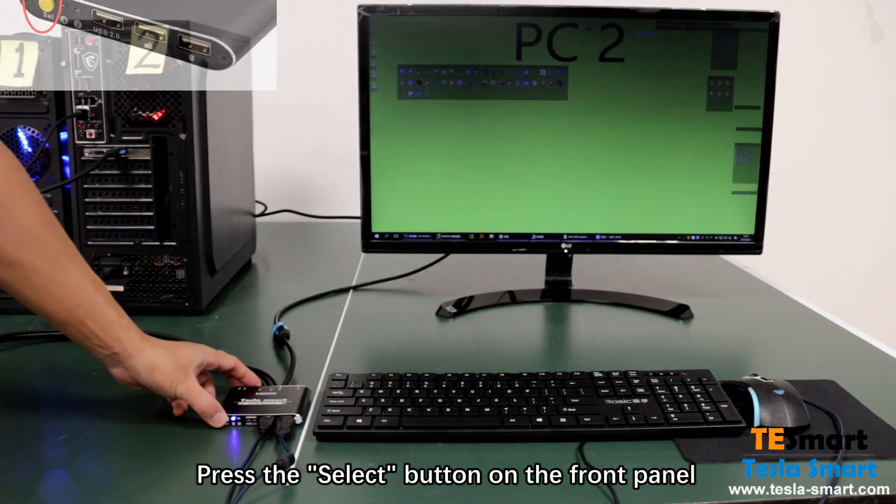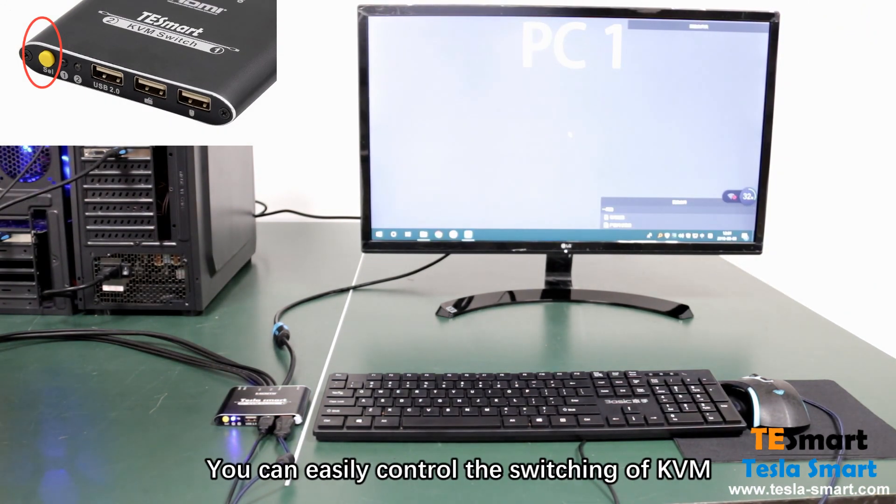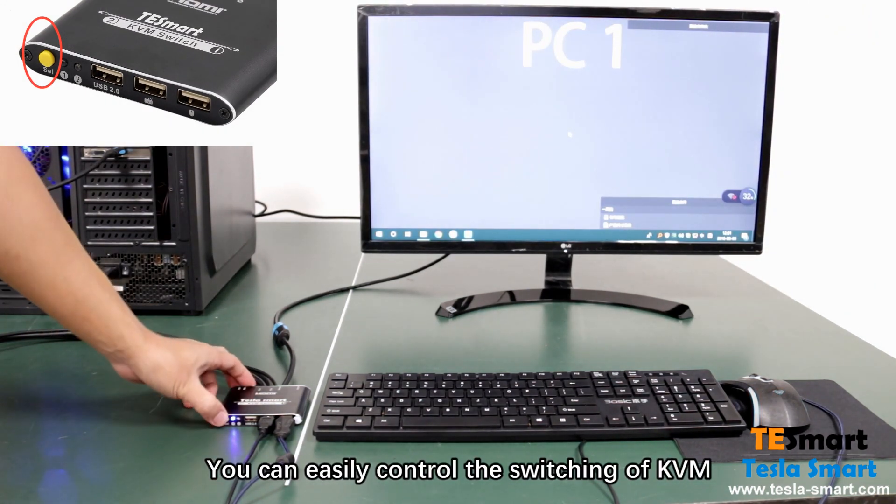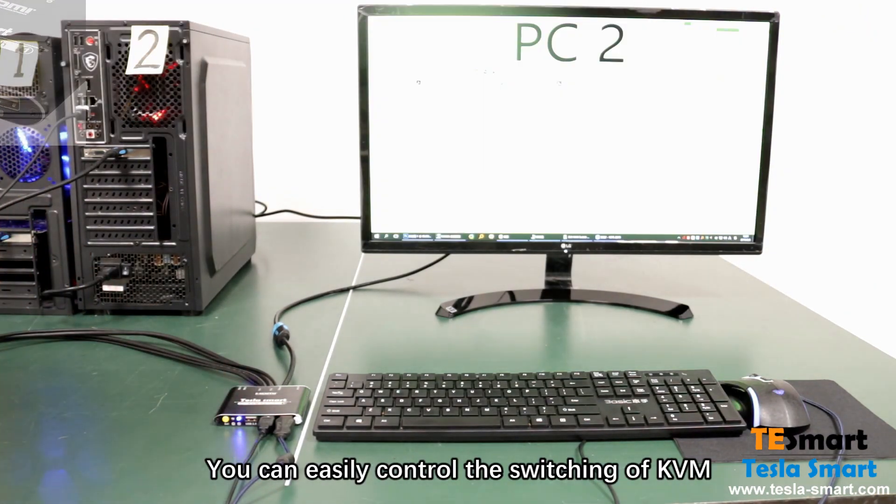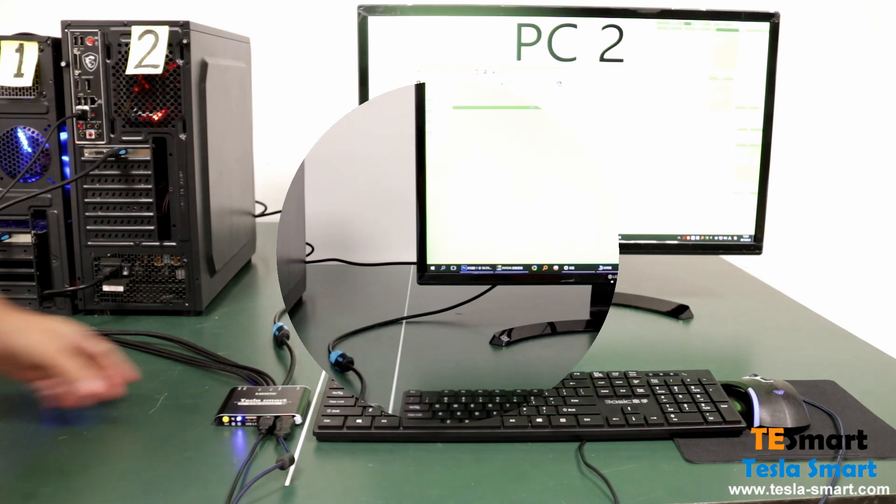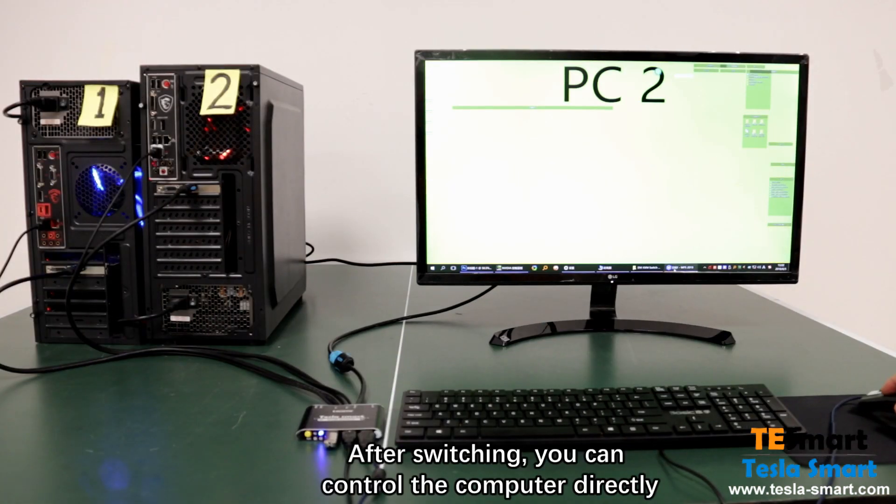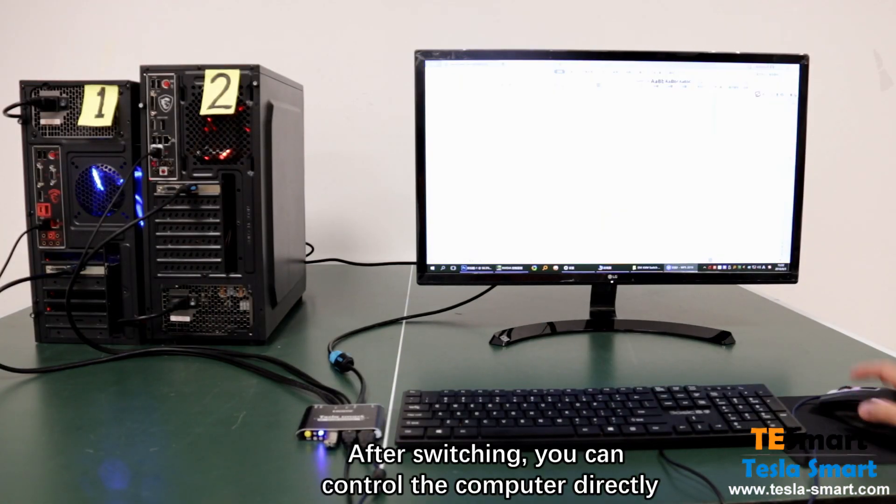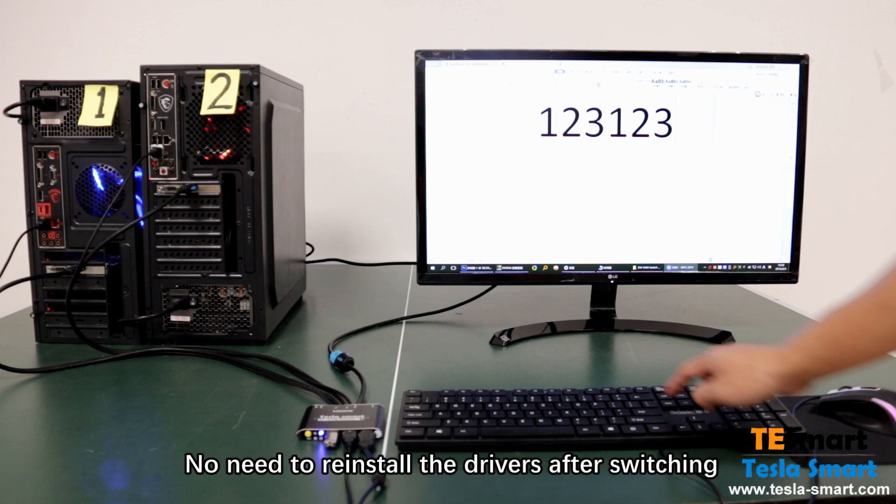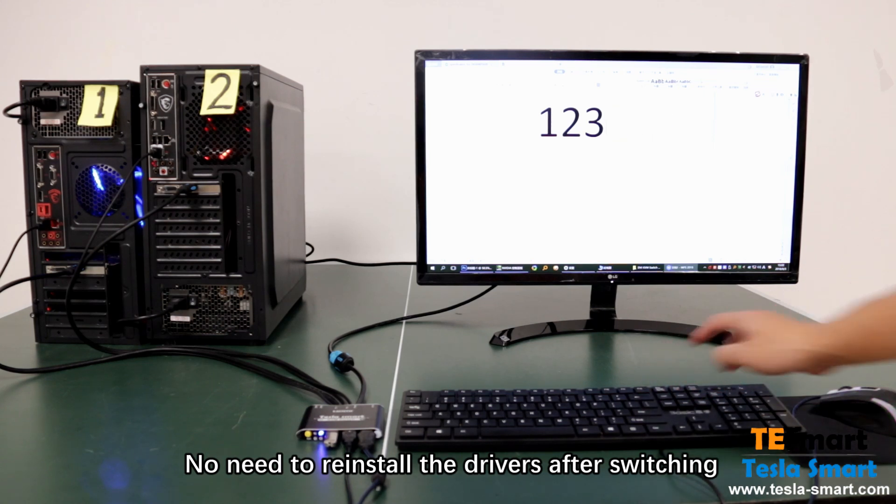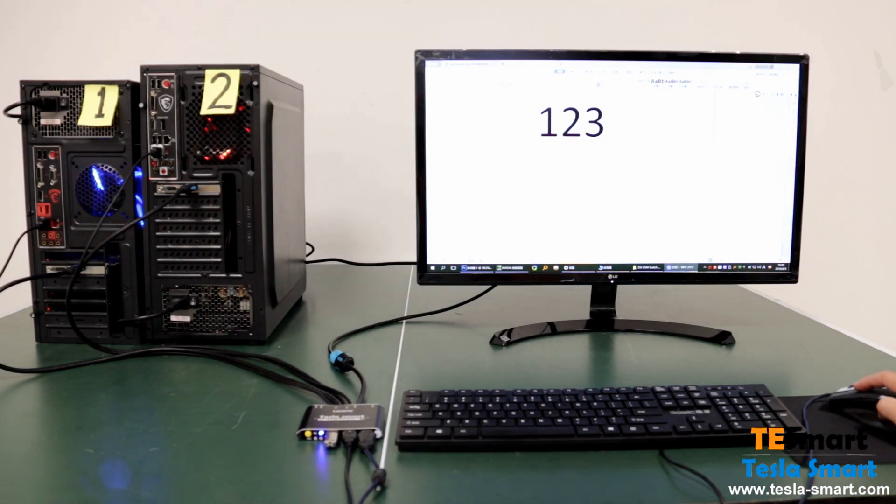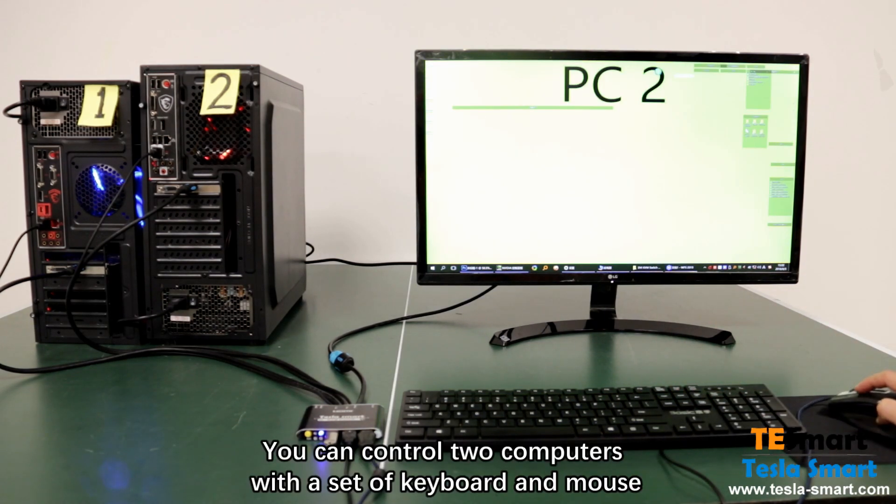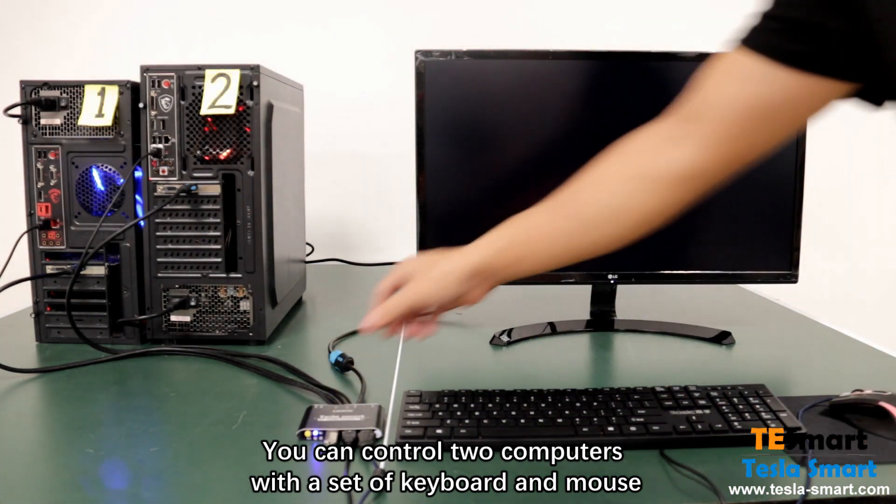Press the select button on the front panel. You can easily control the switching of KVM. After switching, you can control the computer directly. No need to reinstall the driver after switching. You can control two computers with a set of keyboard and mouse.